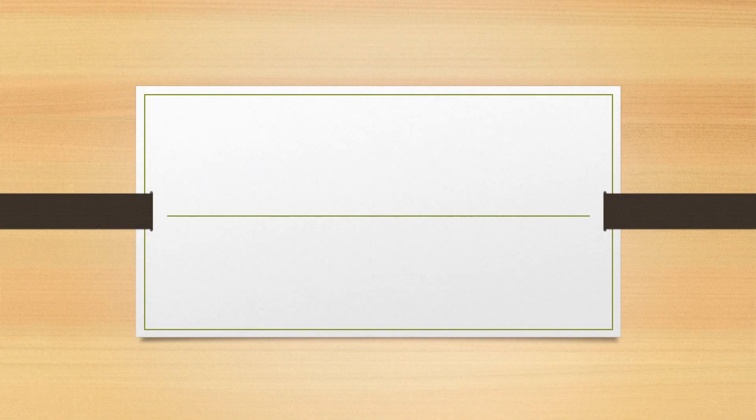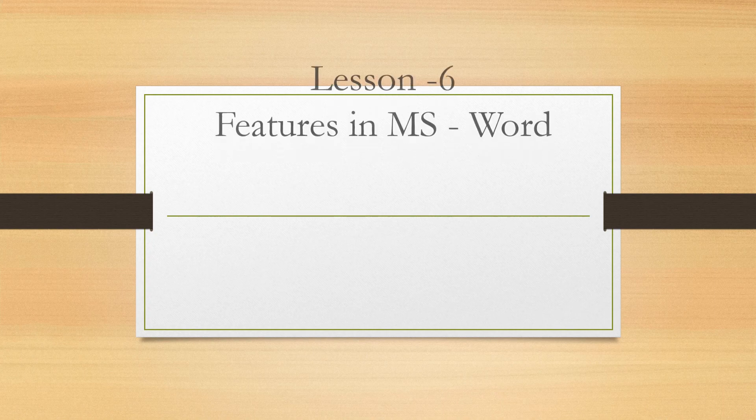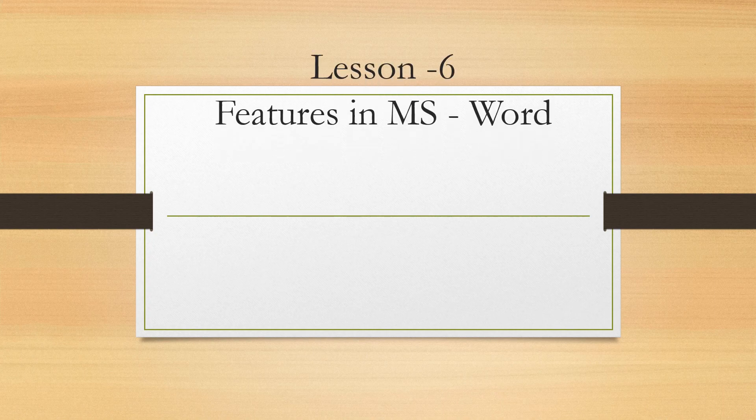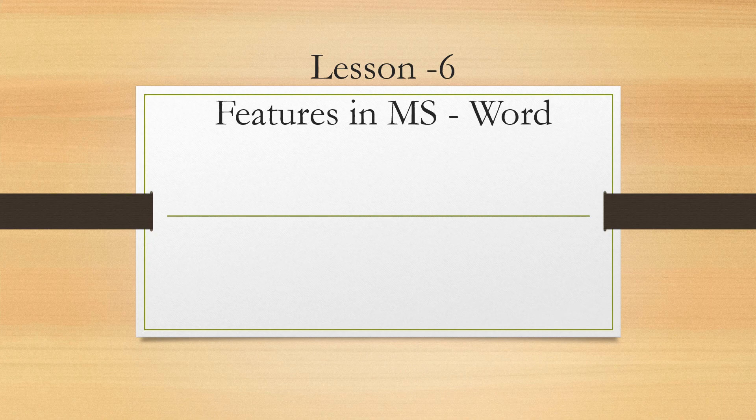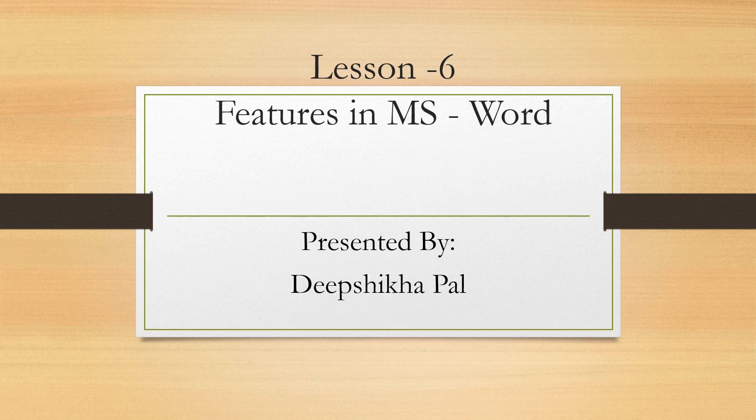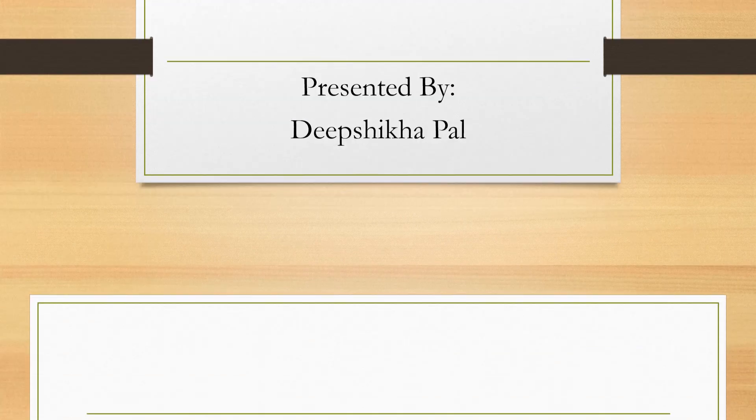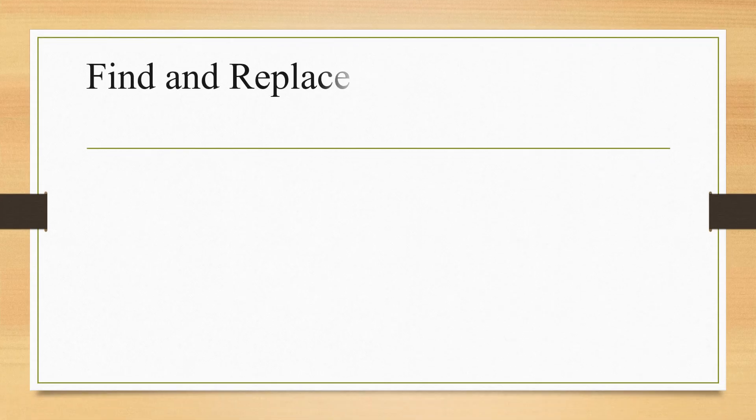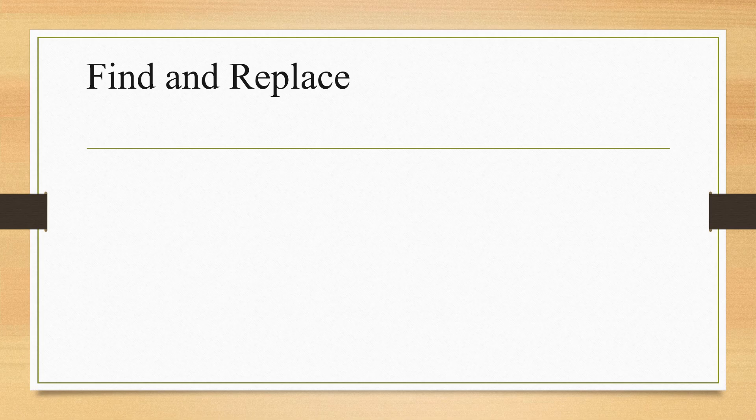Let us begin the second part of our lesson number 6, Features in MS Word. Children, the first topic which we are going to learn today is Find and Replace.